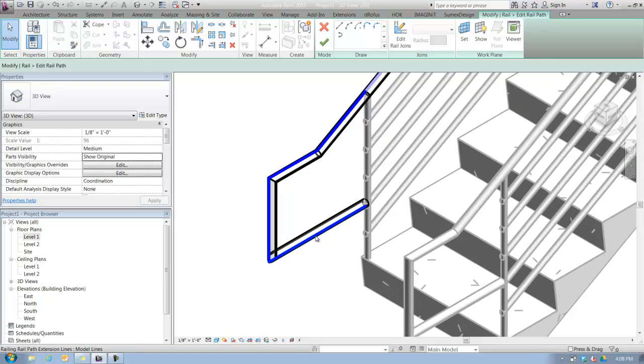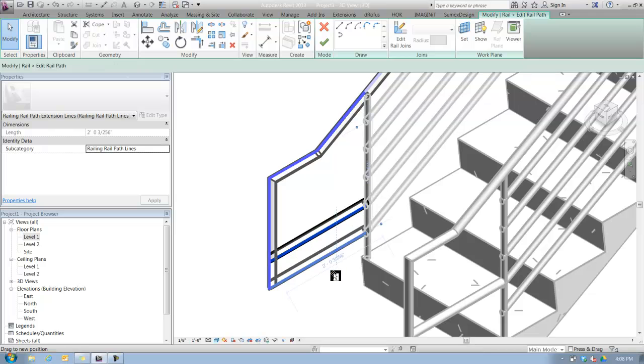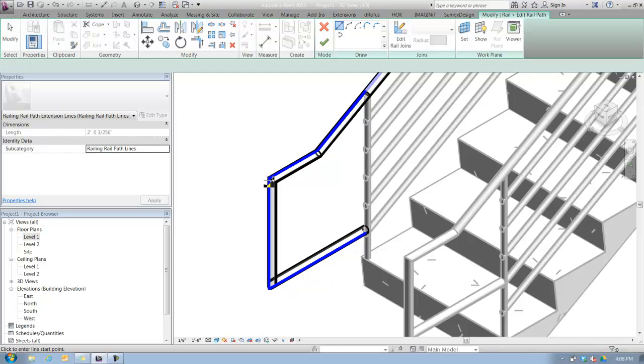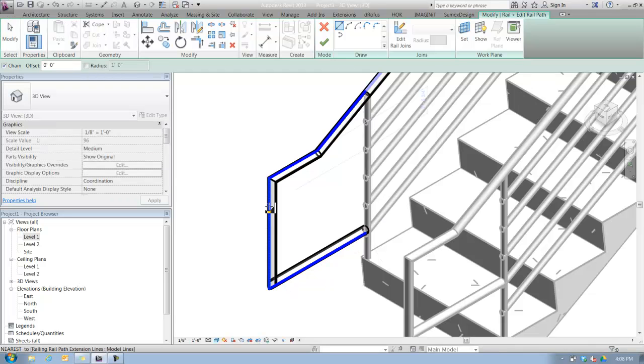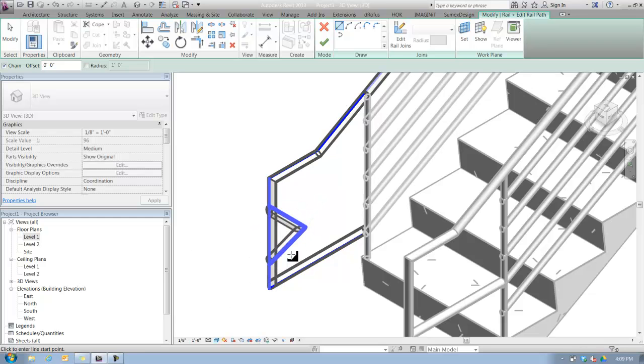I can select any piece of the path and adjust it. It doesn't have to be the default settings. I can even draw different pieces of the rail path.